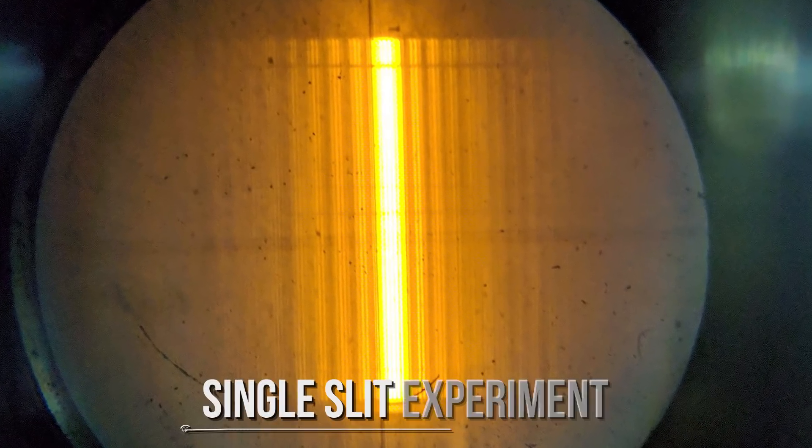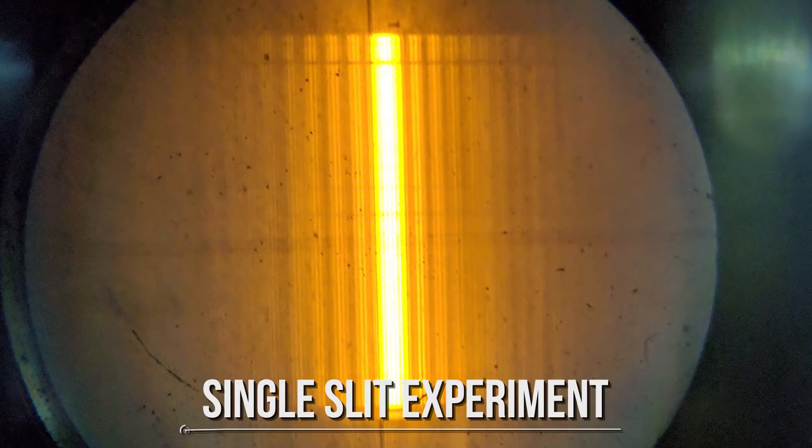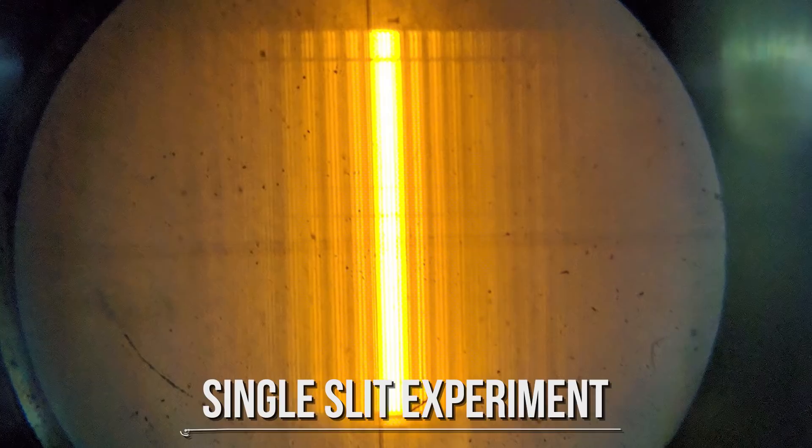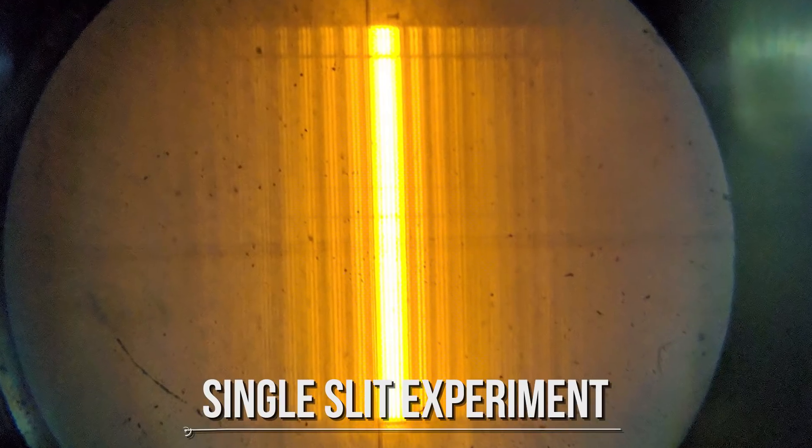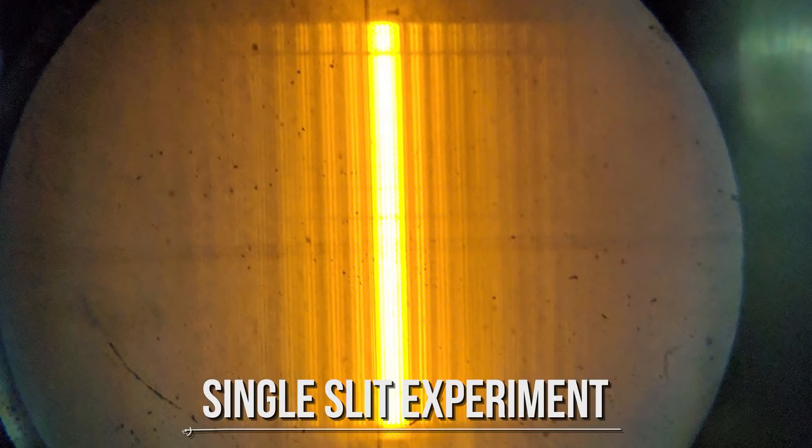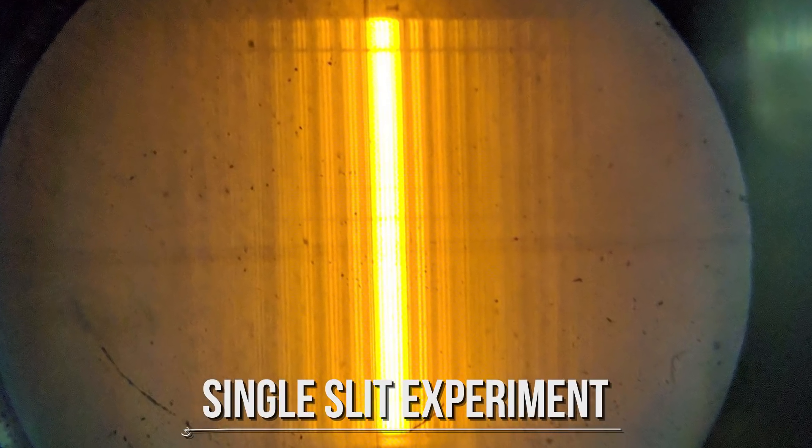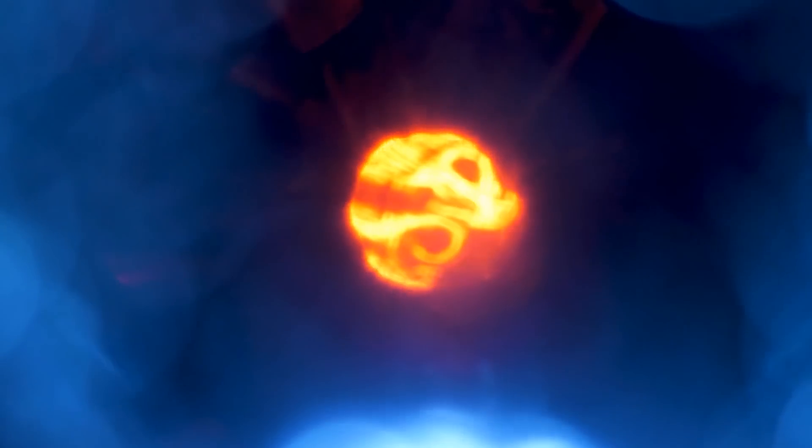Let's start with a more simplified version, called the single-slit experiment. It's based on firing light through a slit that allows it to reach a screen. If light consisted strictly of ordinary or classical particles, we would expect to see a pattern corresponding to the size and shape of the slit.